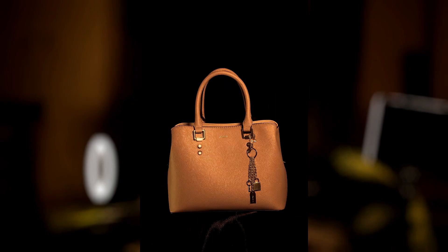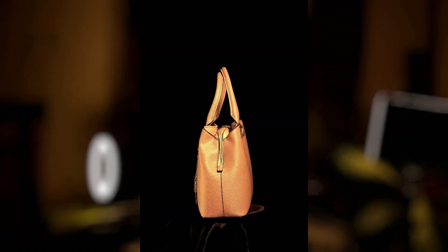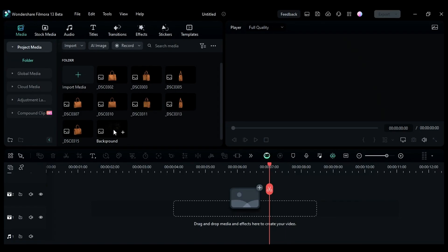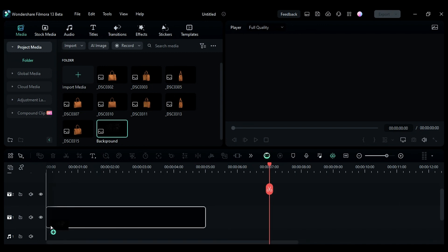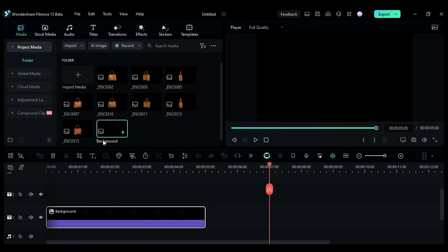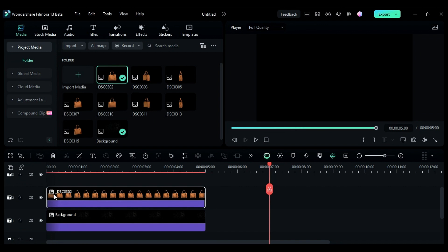Now our whole setup is ready. Let's take a few pictures of the product. Now let me show you how to make a promotional video inside Filmora. First, drop the background image on the timeline, then drop your product image on track 2.